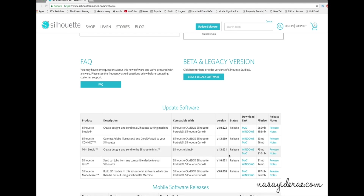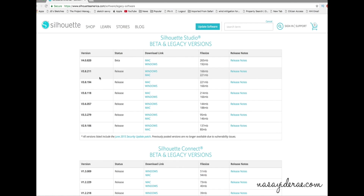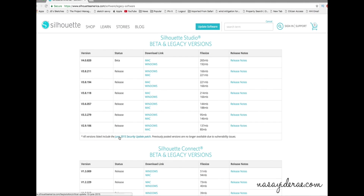Here are the current versions again, like we just saw. But if you click the button that says 'beta and legacy software,' you'll have the option to download previous versions of Silhouette Studio. This was the beta version of Silhouette Studio 4, this was the one before it, and so on going all the way back to June of 2015. Any version before June 2015 is no longer available — there was a security issue, so those versions were removed after a patch was installed. And that is how you go back to the previous version of Silhouette Studio if you upgrade to version 4 and decide you don't like it.